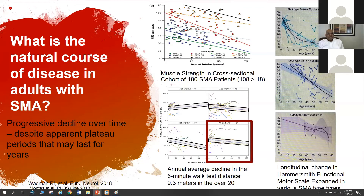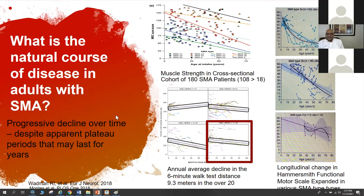Regarding the natural course of disease in adults with spinal muscular atrophy, studies have shown decline in strength and different measures of motor function over time. The slope of decline varies depending on SMA type. A cross-sectional study of 108 adults showed different slopes based on disease type, with SMA type 4 having a steeper decline compared to SMA type 2 or type 3a.